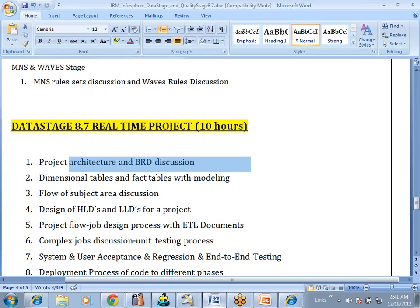Once your DataStage code is designed and successfully compiled, you are going to create unit testing test cases. How to write these test cases and what kind of test cases we write as a developer — the unit testing process we will discuss. Apart from unit testing, we also have different testing phases: system testing, user acceptance testing, regression testing, and end-to-end testing.